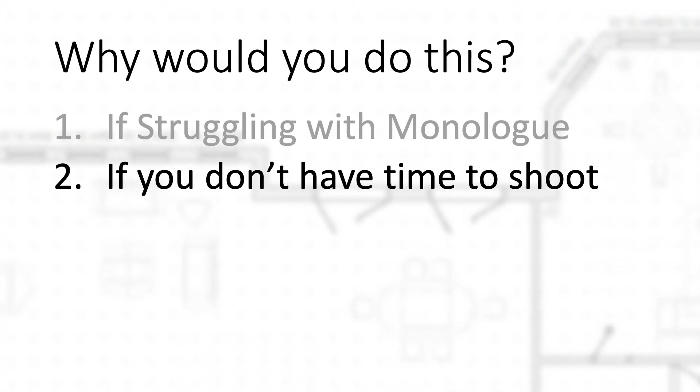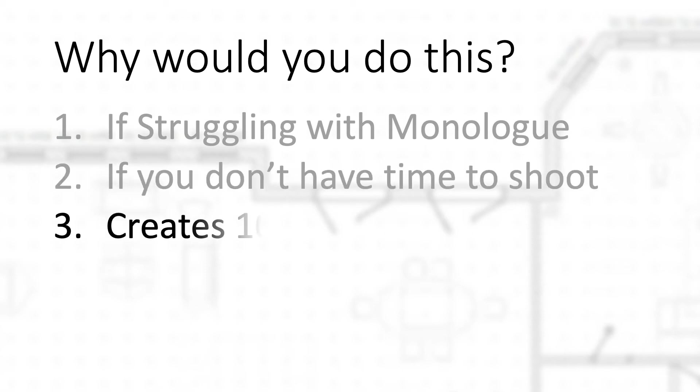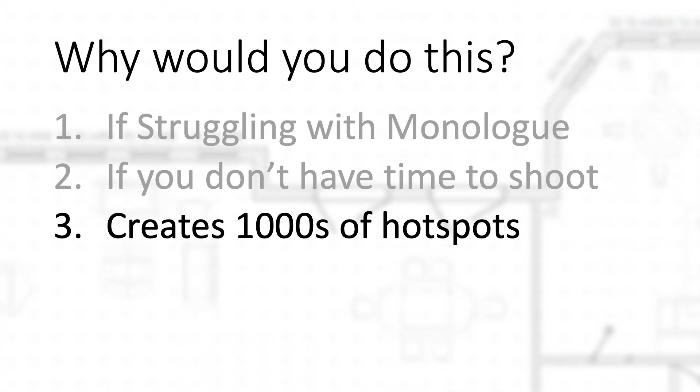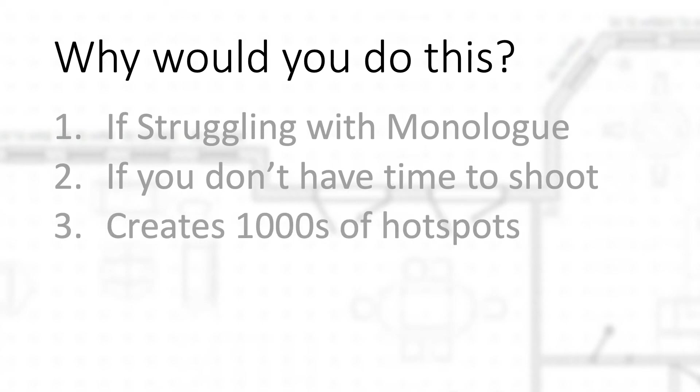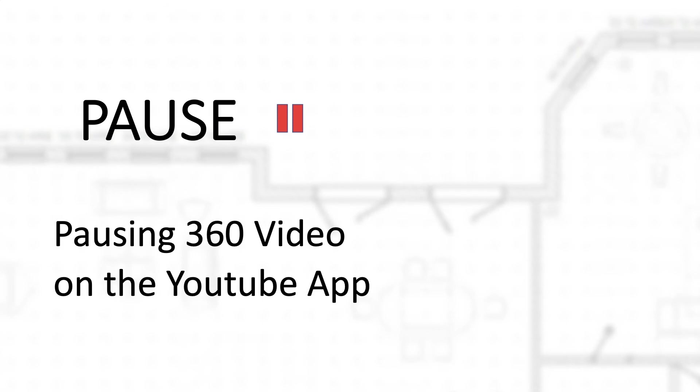And a third use case is it creates thousands of hotspots - I mean literally thousands. So a silent walkthrough allows the buyer to see every inch of a house. It's video, so there's 30 frames every second that are being taken. How can I say that each of those are hotspots? This is the crazy part. I'm going to flip on over to my cell phone screen here.